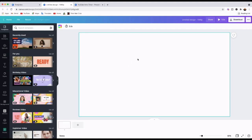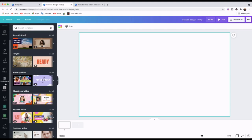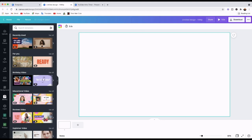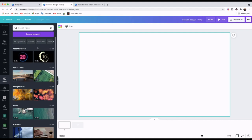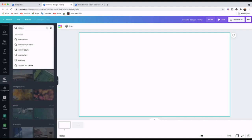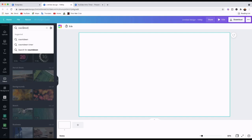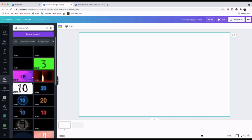On the left toolbar we're going to look for the video icon. We'll go to Video, and on the search bar type 'countdown' to see what comes up, because we want a timer. We'll click on that.